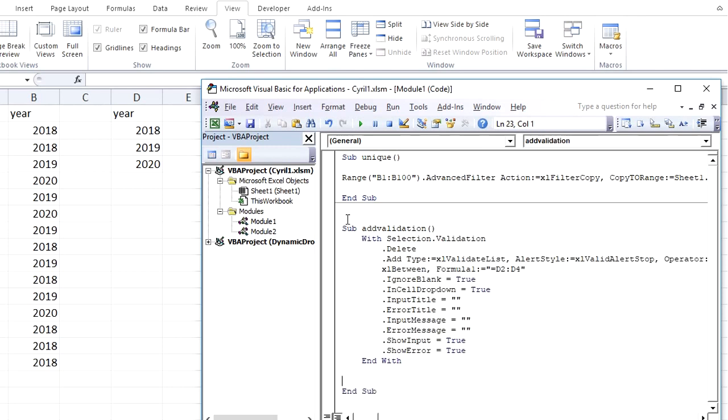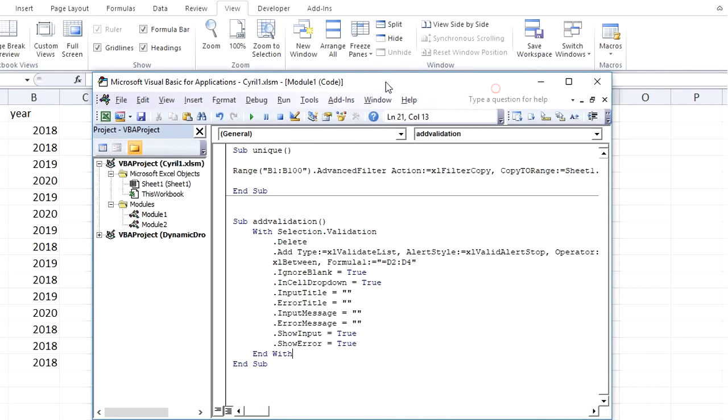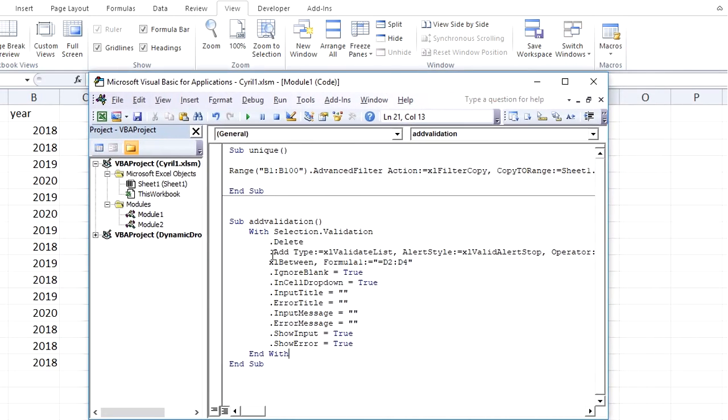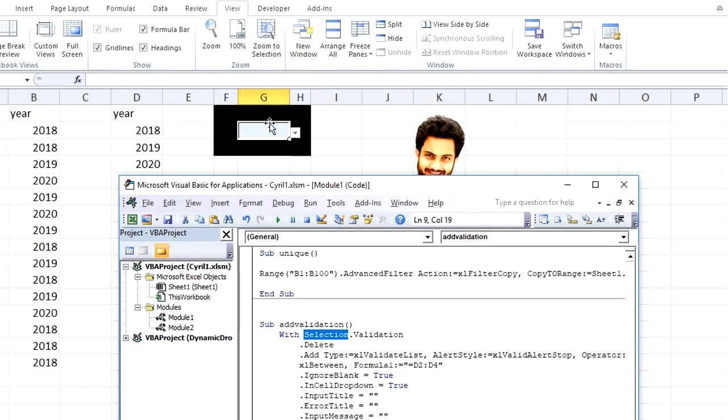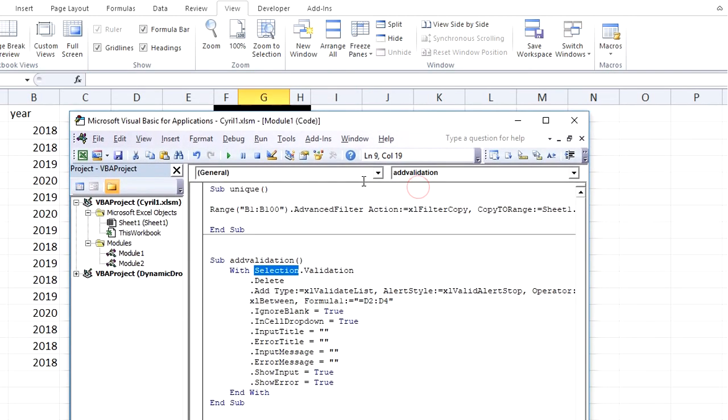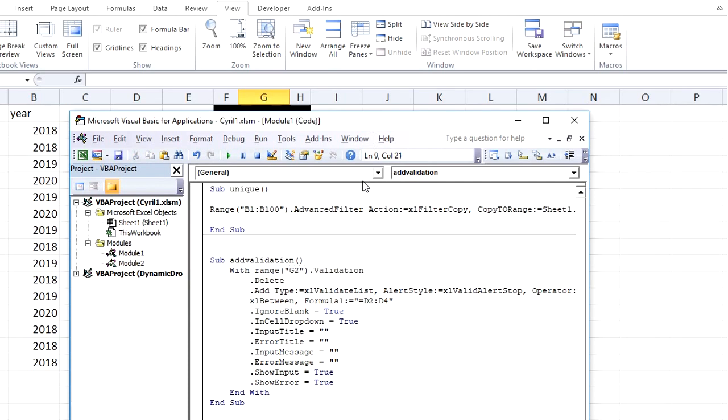So you can see here, if we read out the code, it is saying With Selection.Validation. It is not applying on selection. Rather, we should do it on G2, so we can change it to G2. So on G2.Validation it applies the validation.